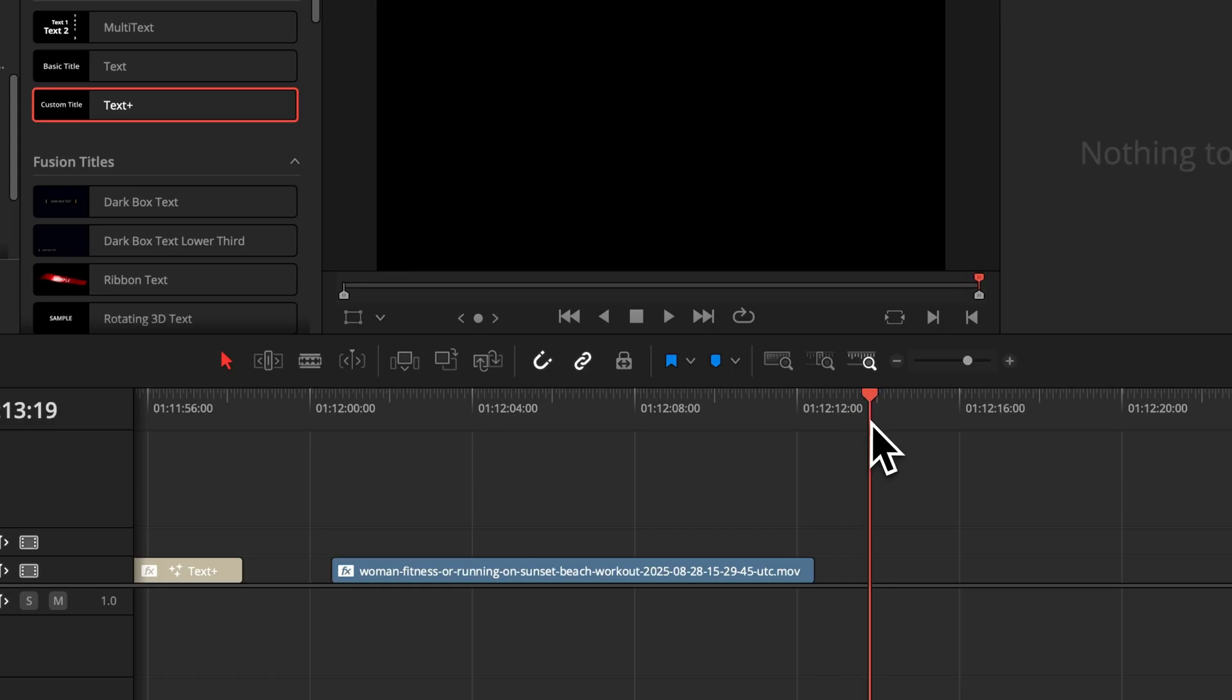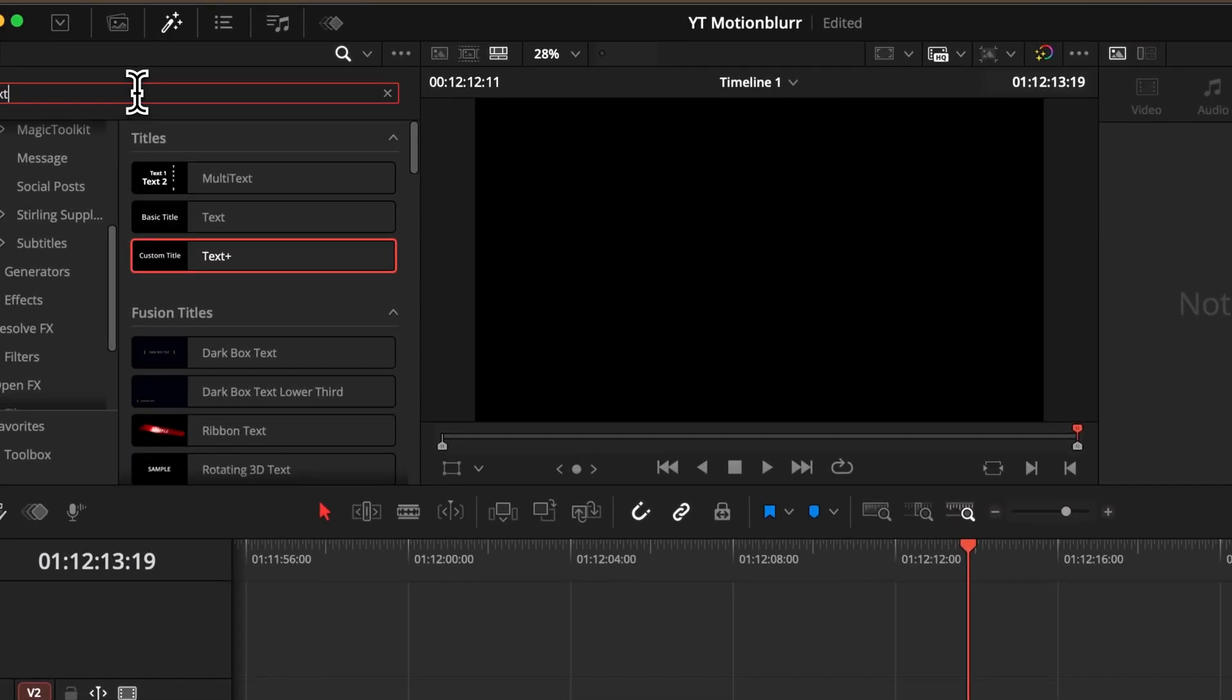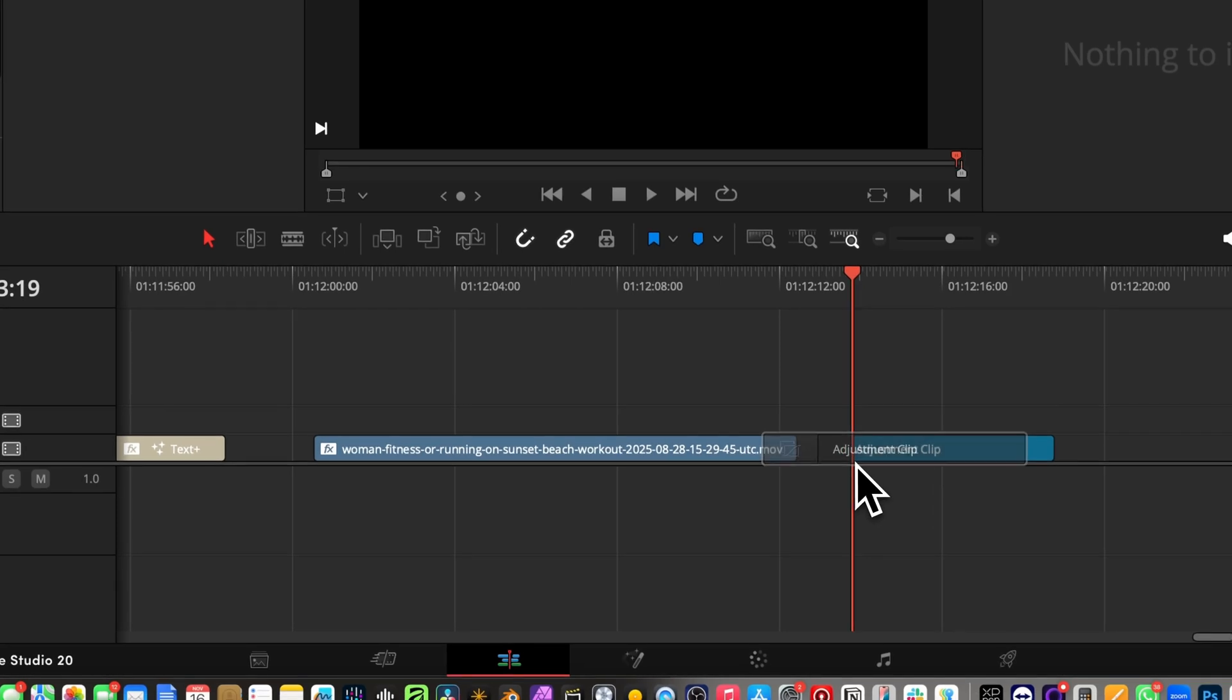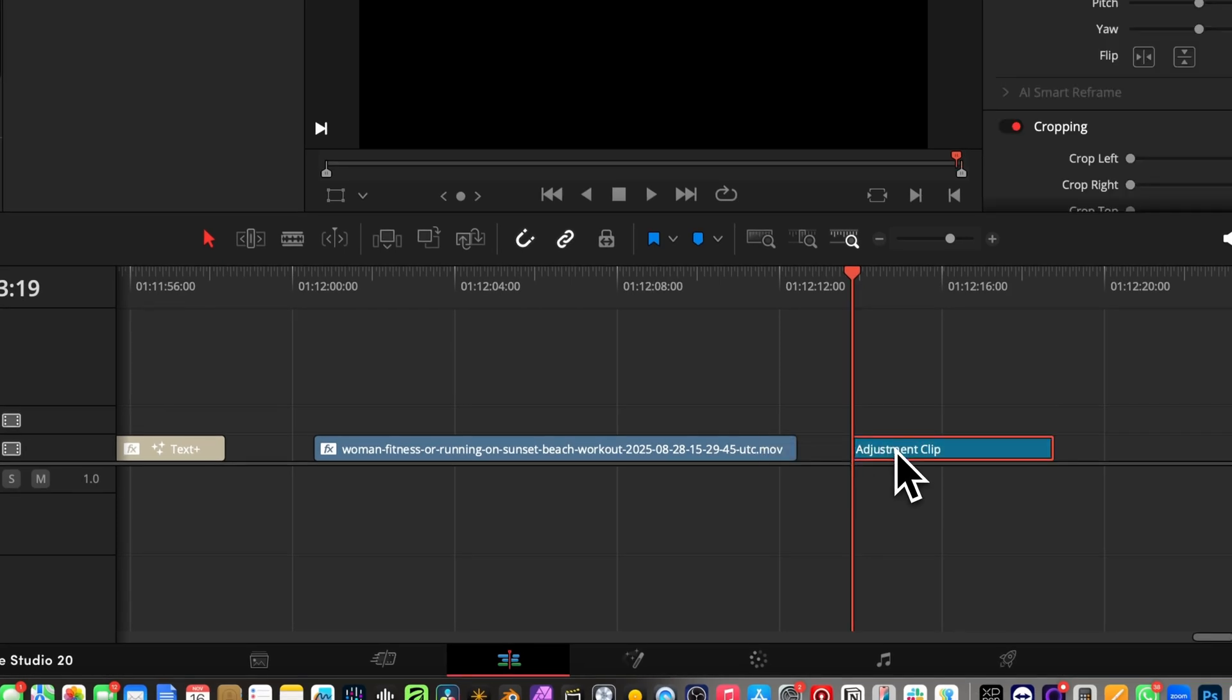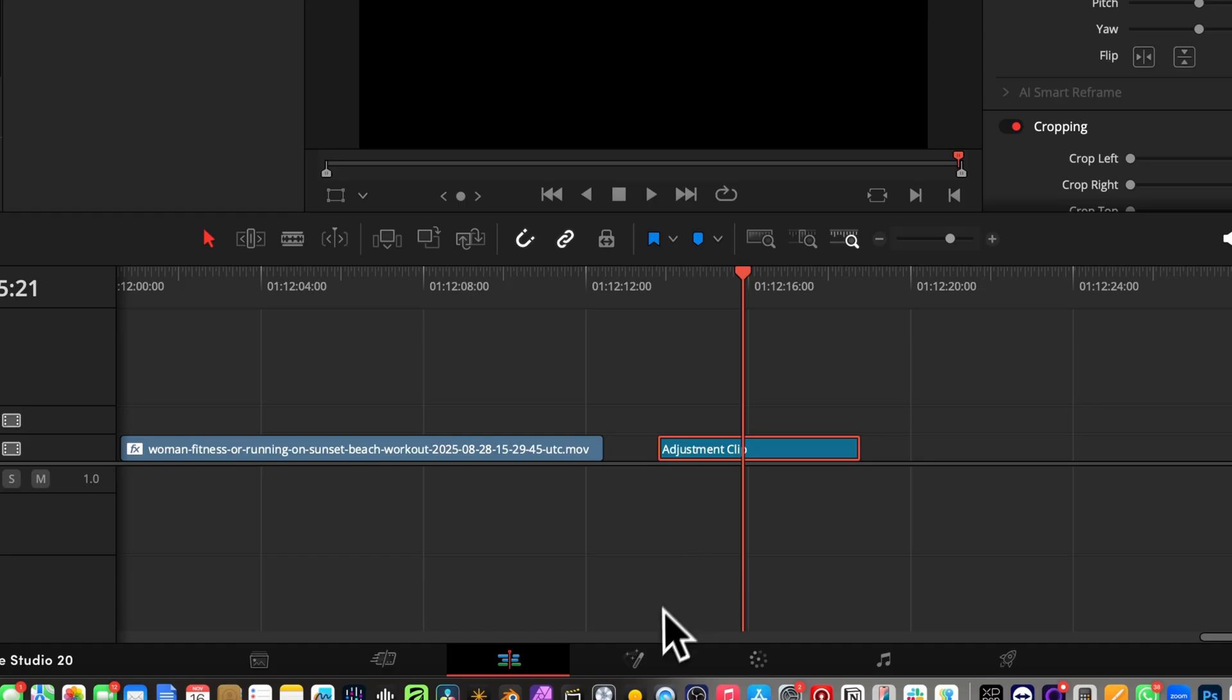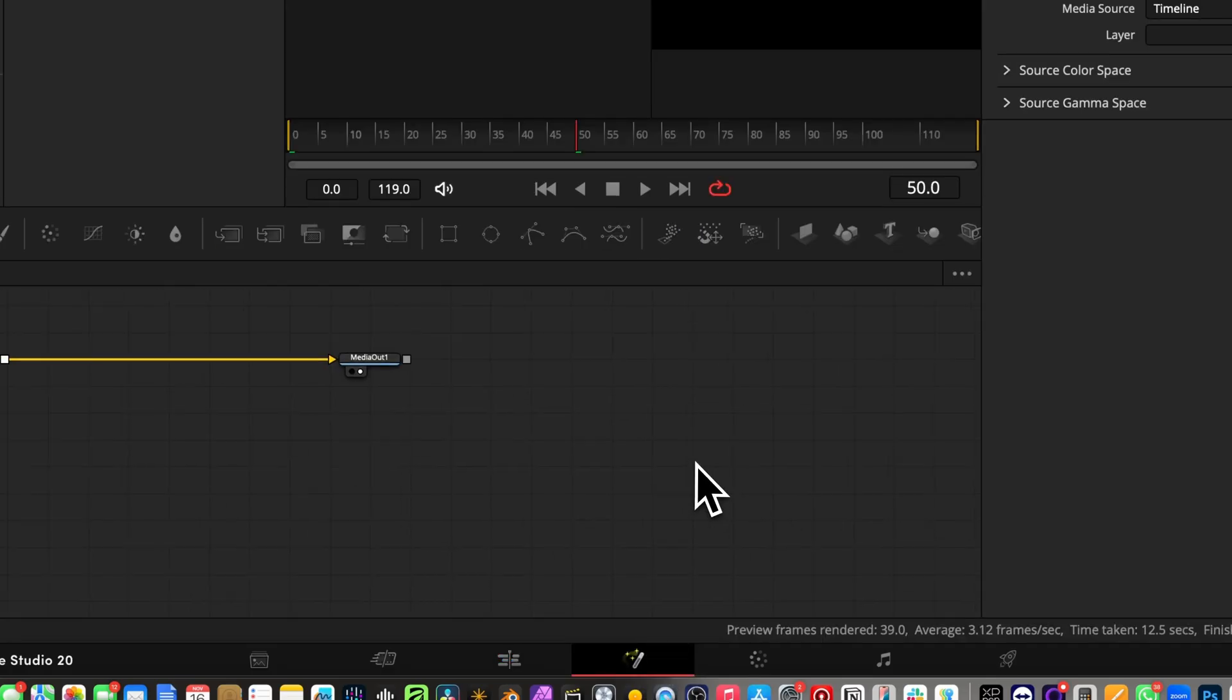So let's bring in an adjustment clip into our timeline from our effects panel, which is basically an empty clip where we can add some adjustments to it. Just hover over it with your playhead and we head over into the fusion page.